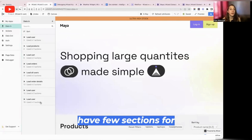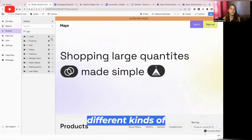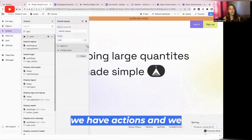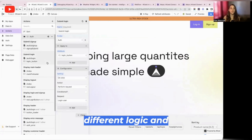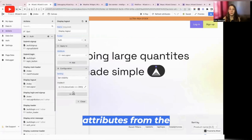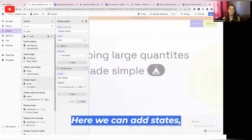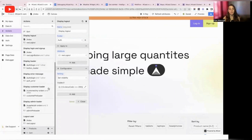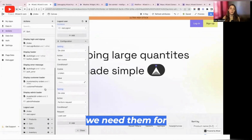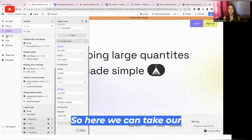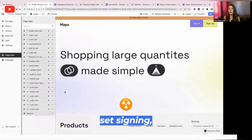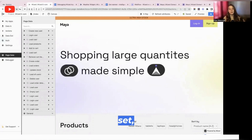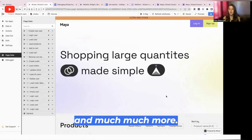So you can manipulate them inside the Wist project and use them to connect APIs and create this collaboration of front and backend. Here in Wist you have a few sections for different kinds of activity. For example, we have actions — here we can apply different logic and apply actions to our attributes from Webflow. Here we can add states, create some cookies if we need them for authorization, take our data in and out, create some logical connections, set filtering, set signing in, set loading, set our card functionality, and much more.